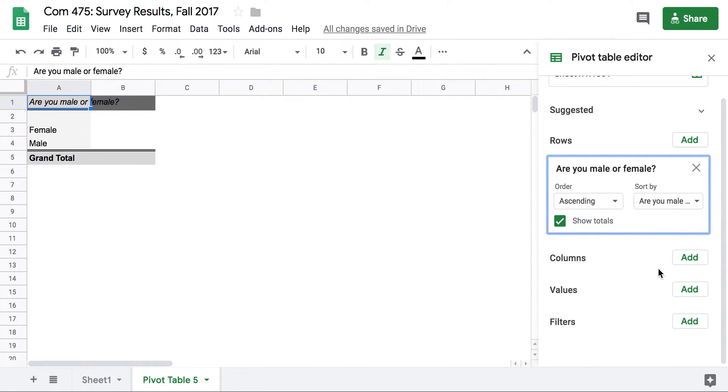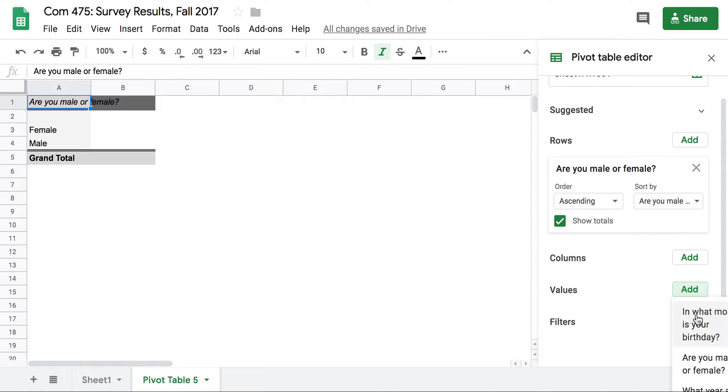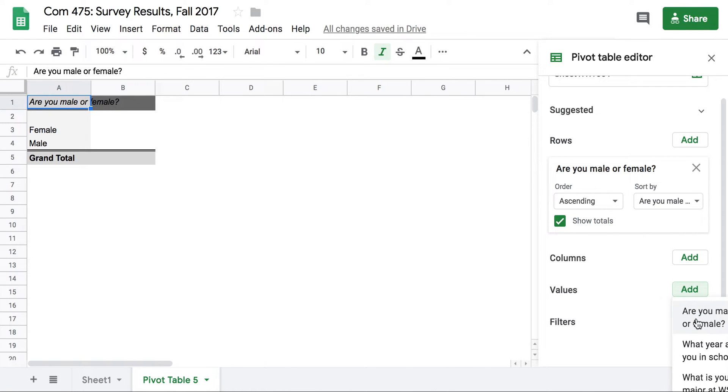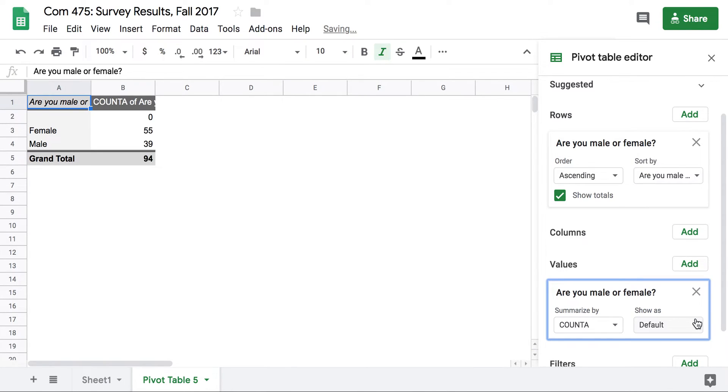In this case we also want the values to match. The values we're interested in are how many people indicated each response. So I'm going to go to Values and choose the same question. It defaults to the answer I need, which is count A.